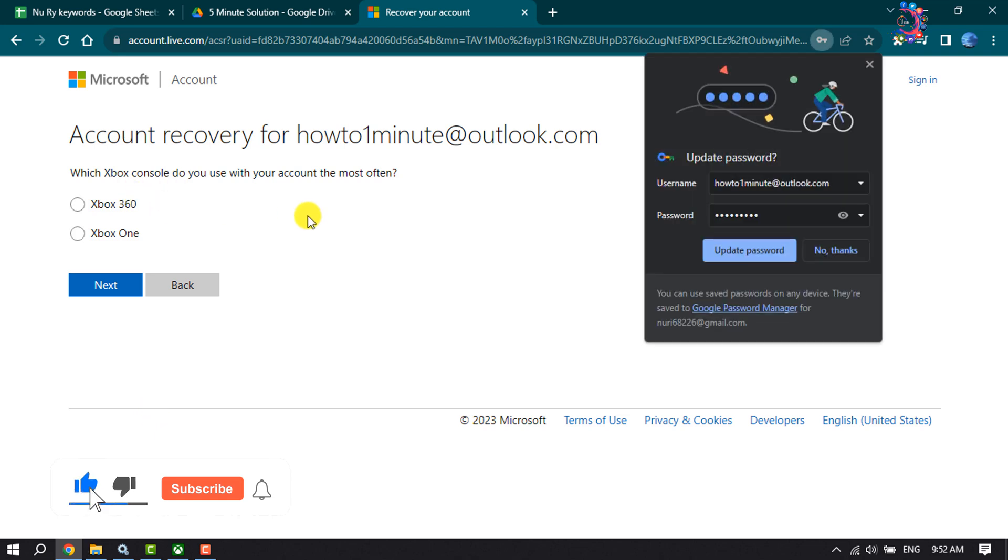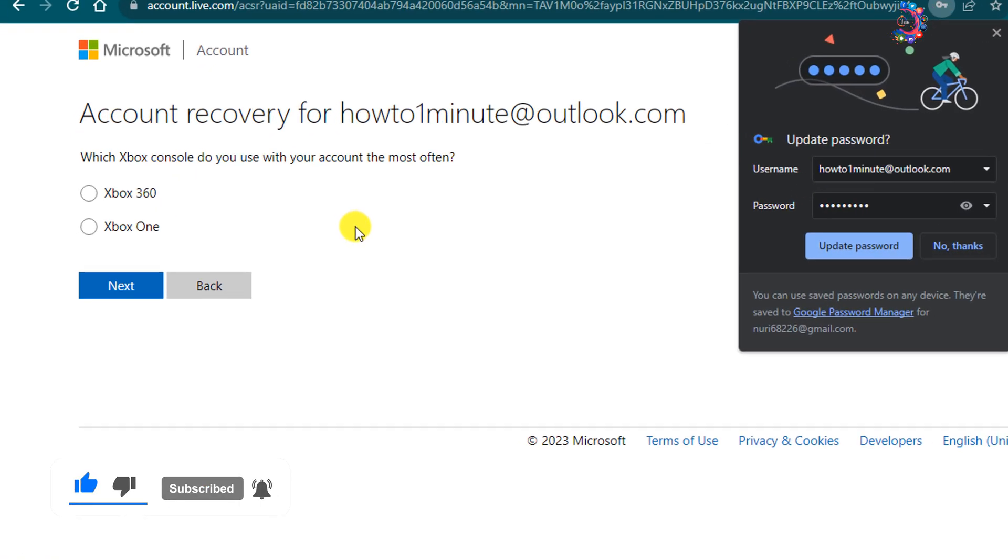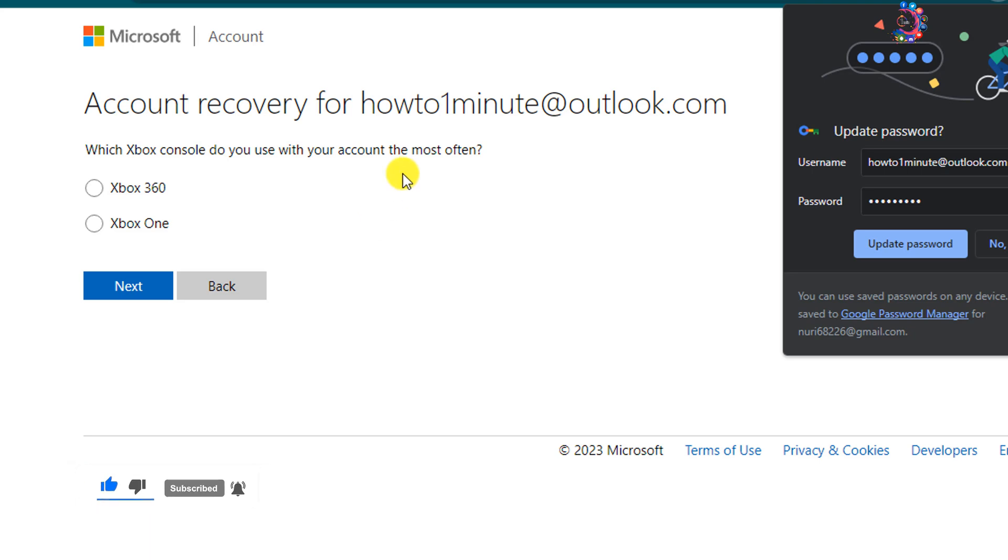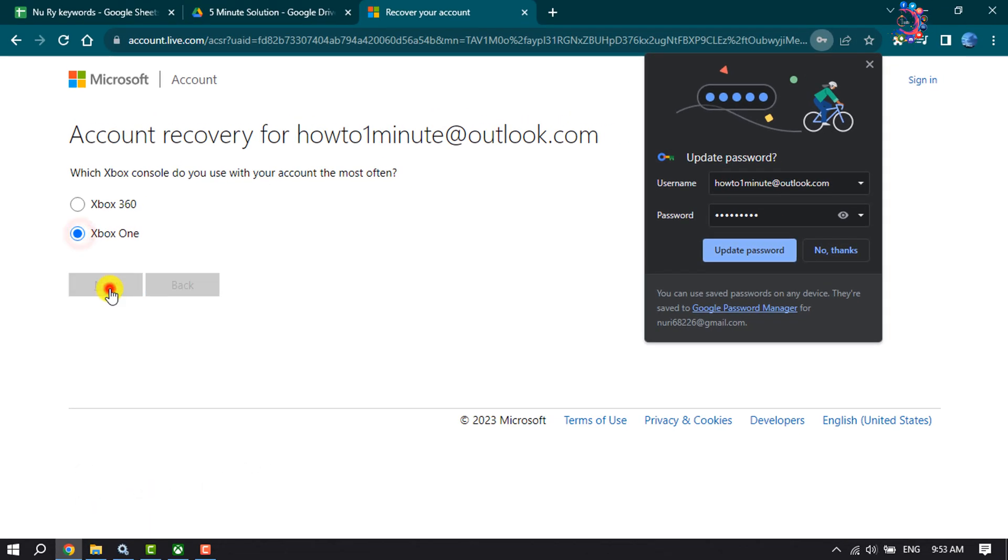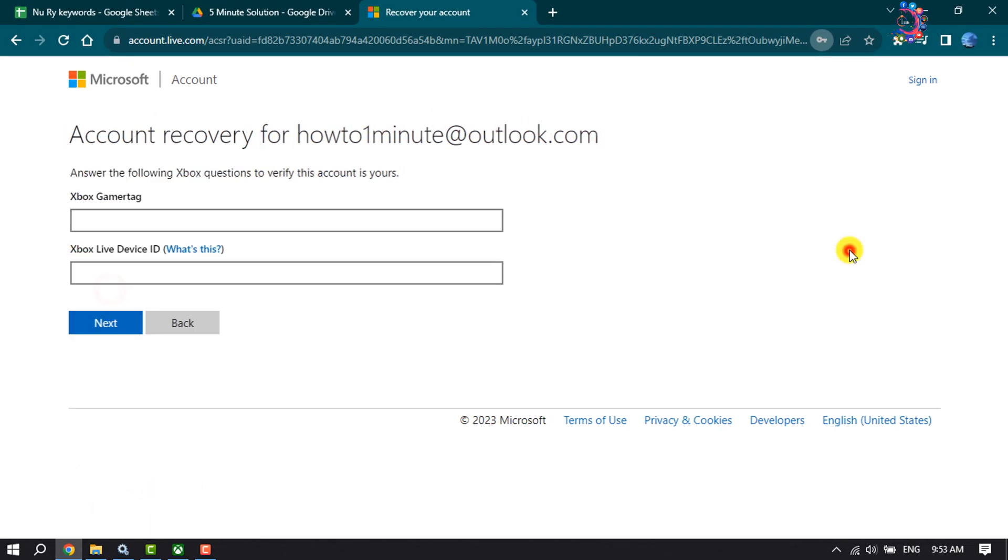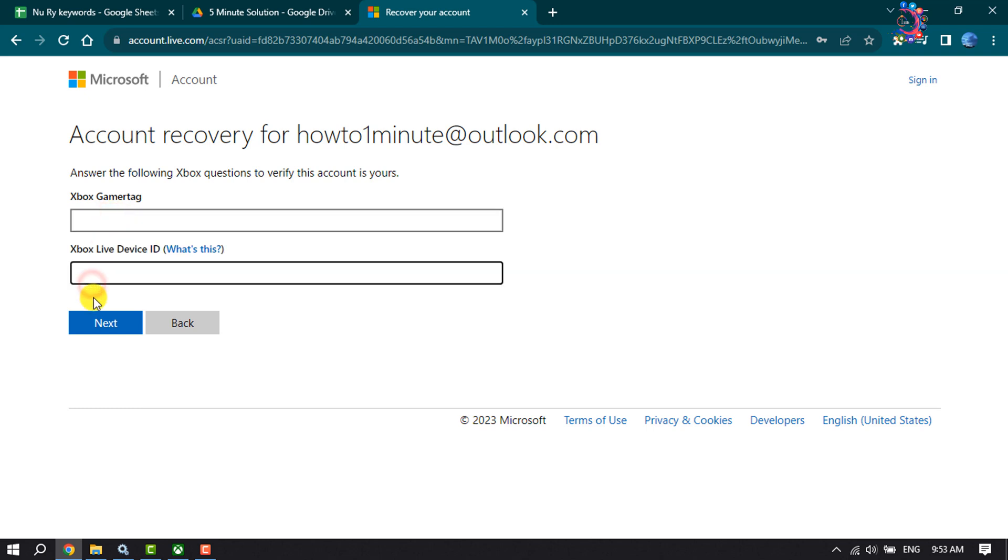Which Xbox console do you use with your account most often? Select and click on next. Enter here your Xbox account gamer tag and enter the Xbox Live device ID. Click on next.